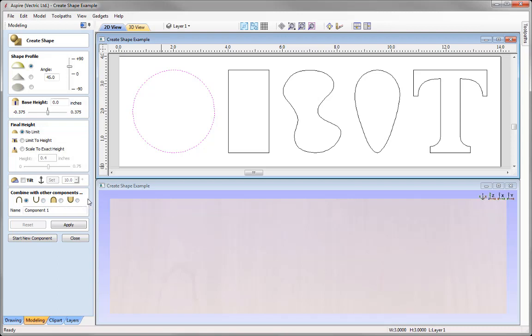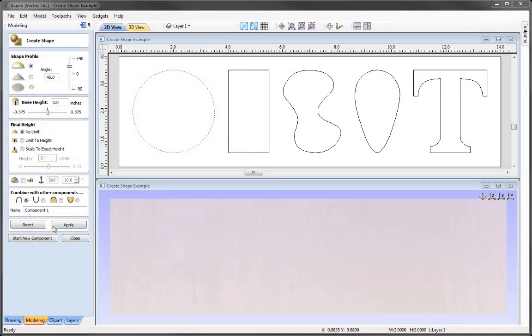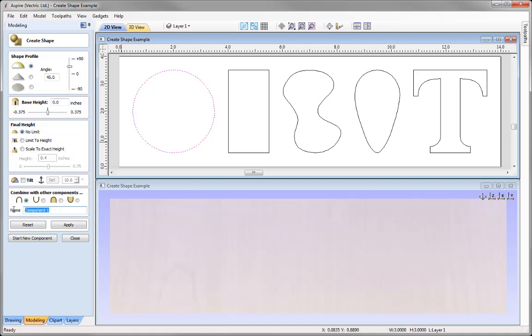These combine modes are all explained in the modelling tutorials, more specifically in the component tree guide, which you'll find in the related videos for this tutorial in the tutorial browser. Then we just need to give it a name in the name box to represent what it actually is that you're creating. For example, I could call this circle or wheel, but in this case we're actually going to call this one dome, so I just type the name in there.